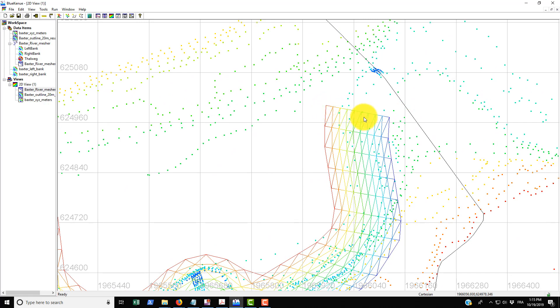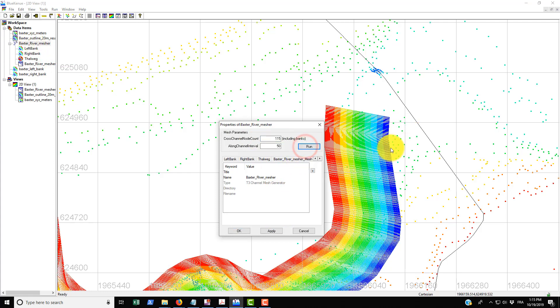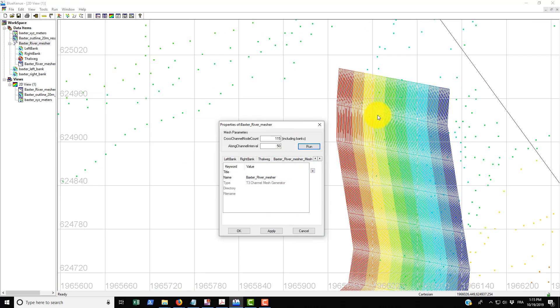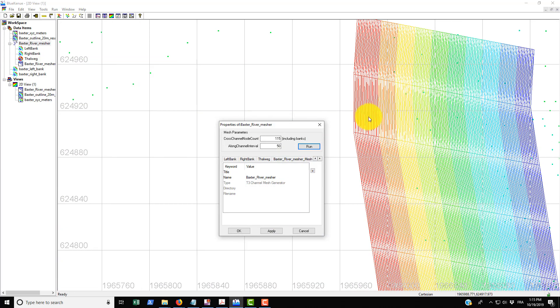If we increase that to say 15 we'll get a finer mesh. We just go run and you can see that it does this for us. Actually I put in 115 which is far too many.